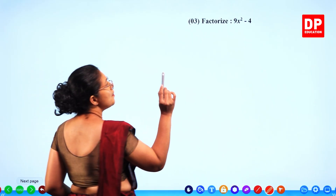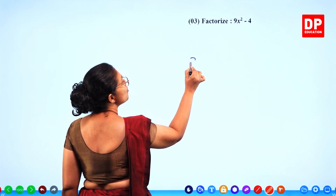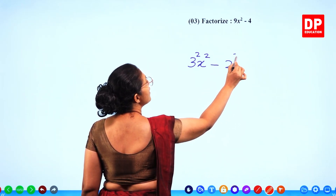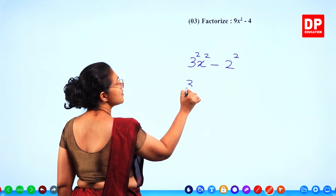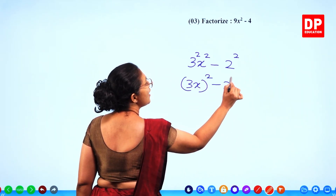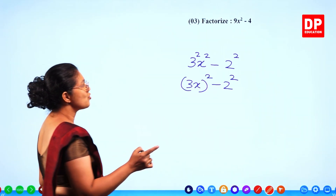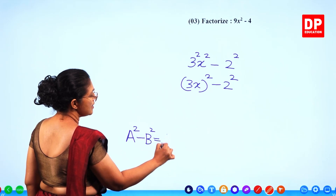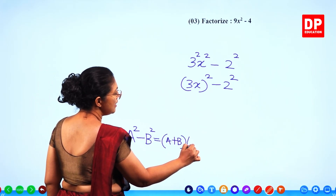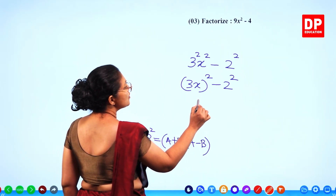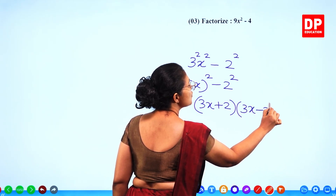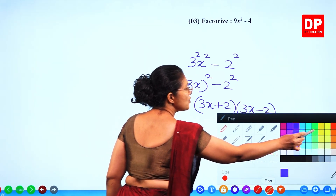Question number 3: factorize 9x squared minus 4. There are 2 terms and you can write them as squared terms. 9 is 3 squared and 4 is 2 squared, so rewrite as (3x) squared minus 2 squared. Apply the difference of two squares: a squared minus b squared equals (a plus b)(a minus b). So the answer is (3x plus 2)(3x minus 2). You get 2 marks for that.